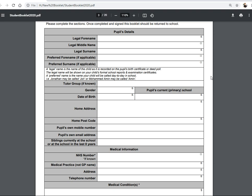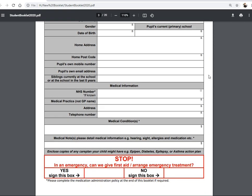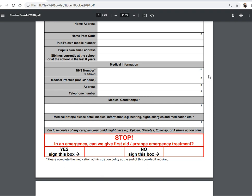At this moment you won't know their tutor group, so we can skip that section. We need to know about their gender, date of birth, and their child's current Year 6 primary school. We also need their home address and postcode, and the child's own mobile number and email address if they have one.